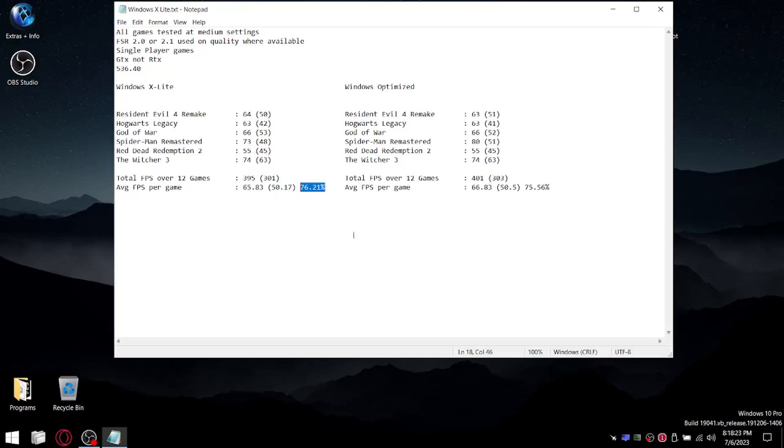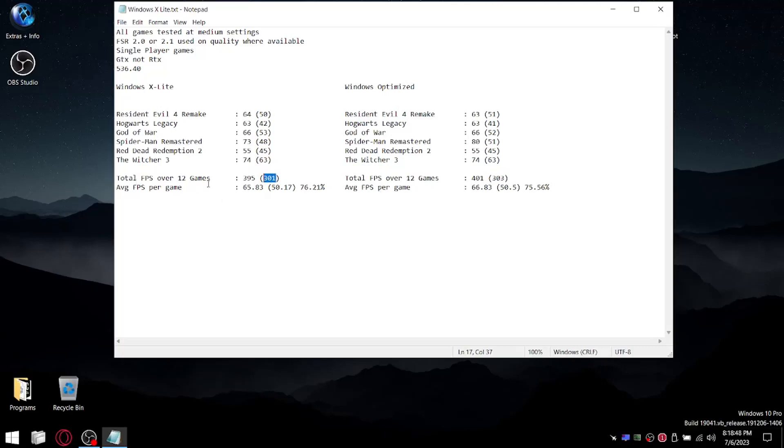Because when I add up all the average FPSs, I get 395 over those six games I tested, divided by 6. So my average FPS per game is 65.83. And then same thing for the 1% lows. So slightly lower, 301, than for my Windows Optimized. But you can see the 1% lows are practically the same for Windows X-Lite and my general Windows Optimized. But because the average FPS is lower here, the 1% lows are actually closer to the average FPS. So it's actually a little bit more stable on Windows X-Lite.